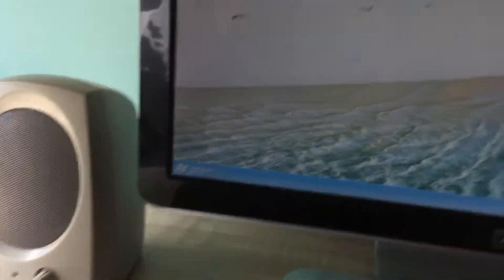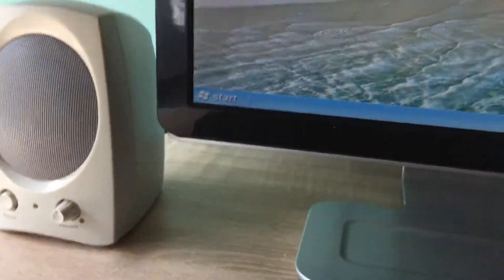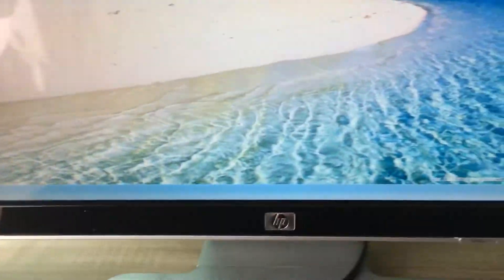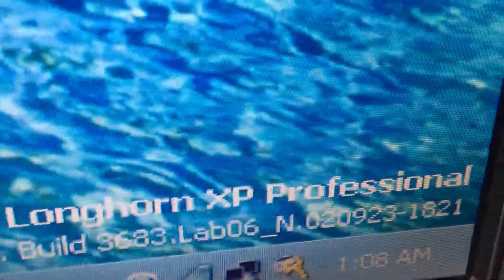Hey guys, welcome back to another video. Today I'm gonna show you my computer right here, the Windows XP computer. You can see me, but on this is Windows Longhorn. Now you can even see right here Longhorn XP professional.